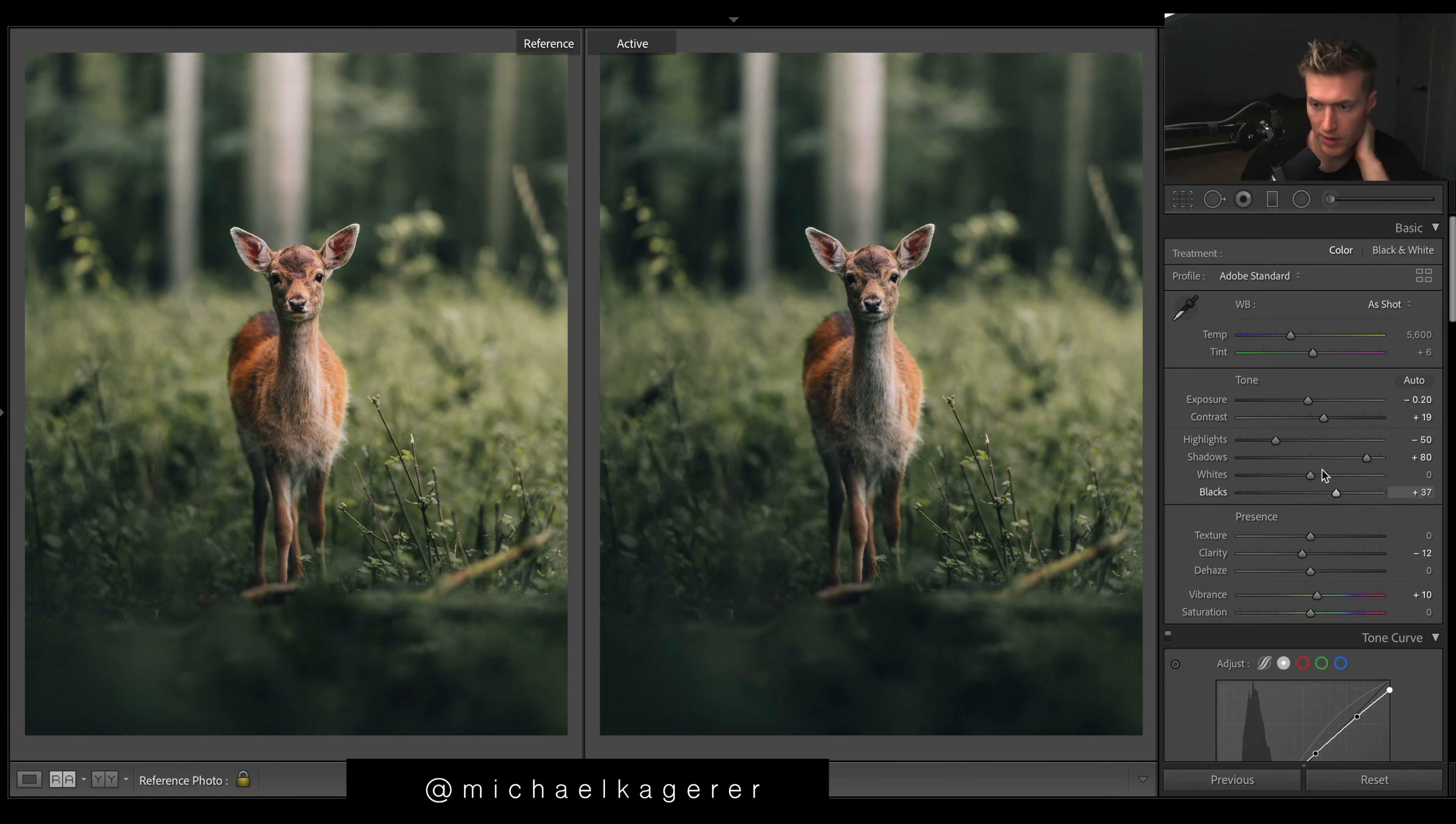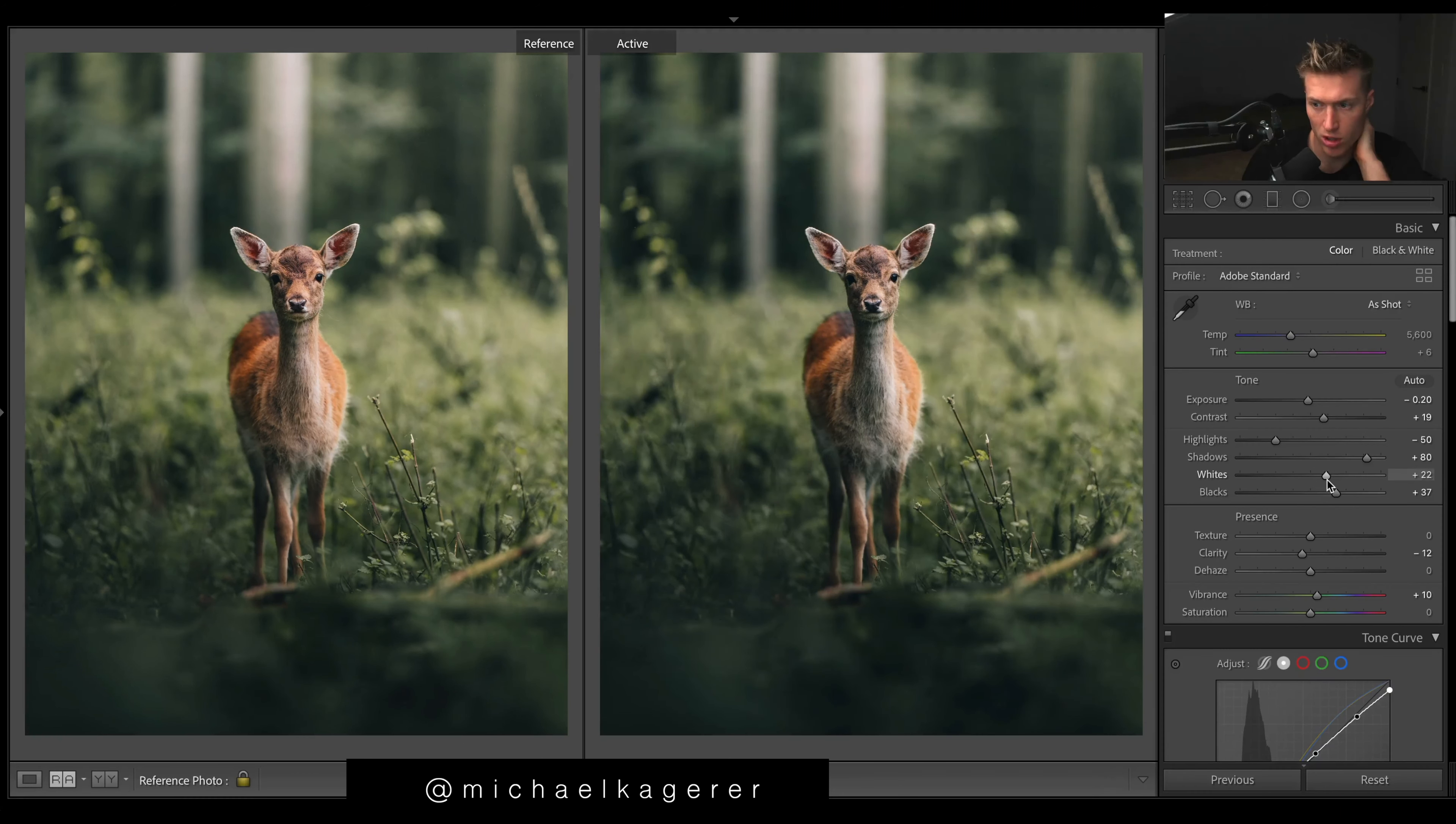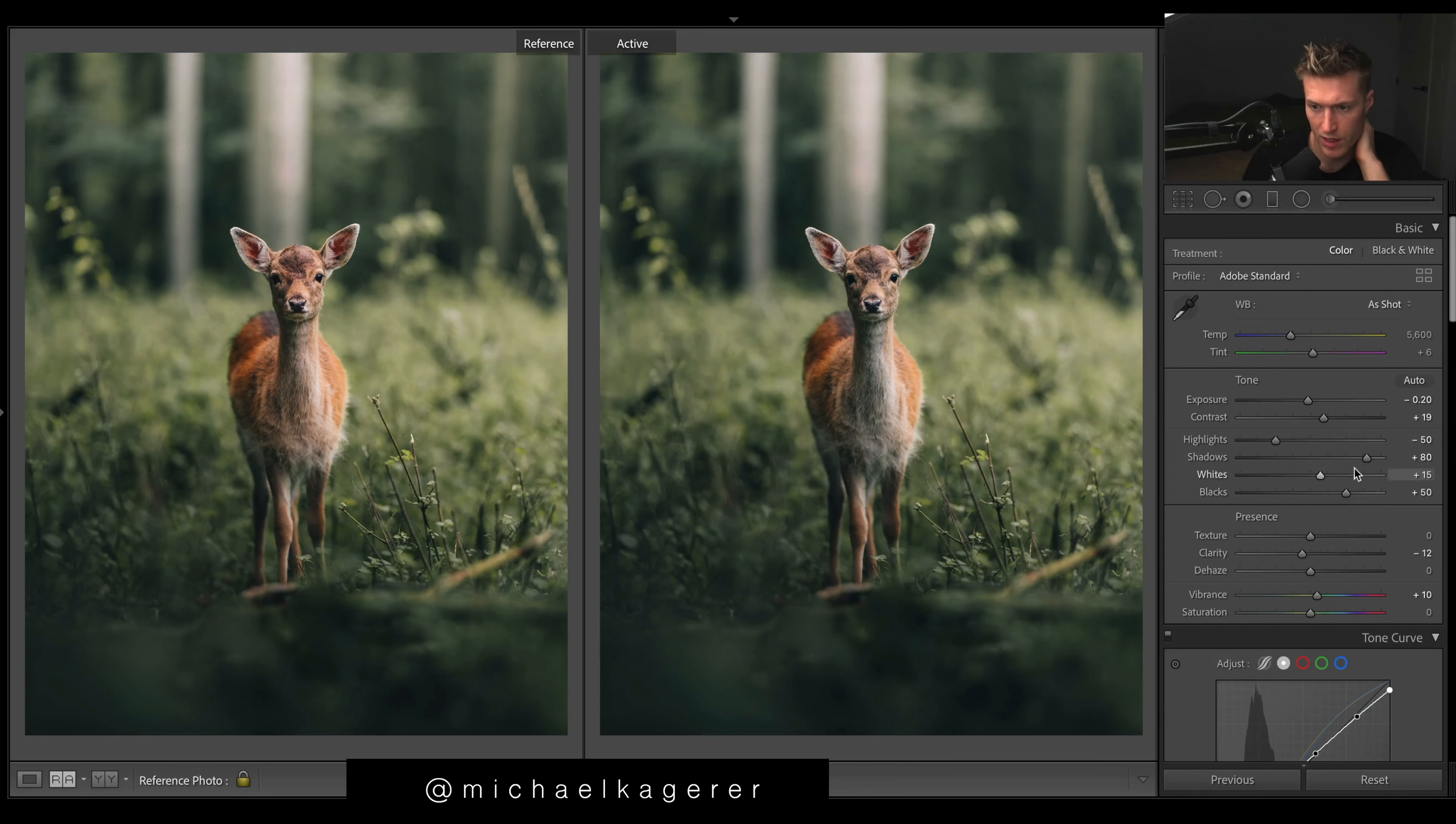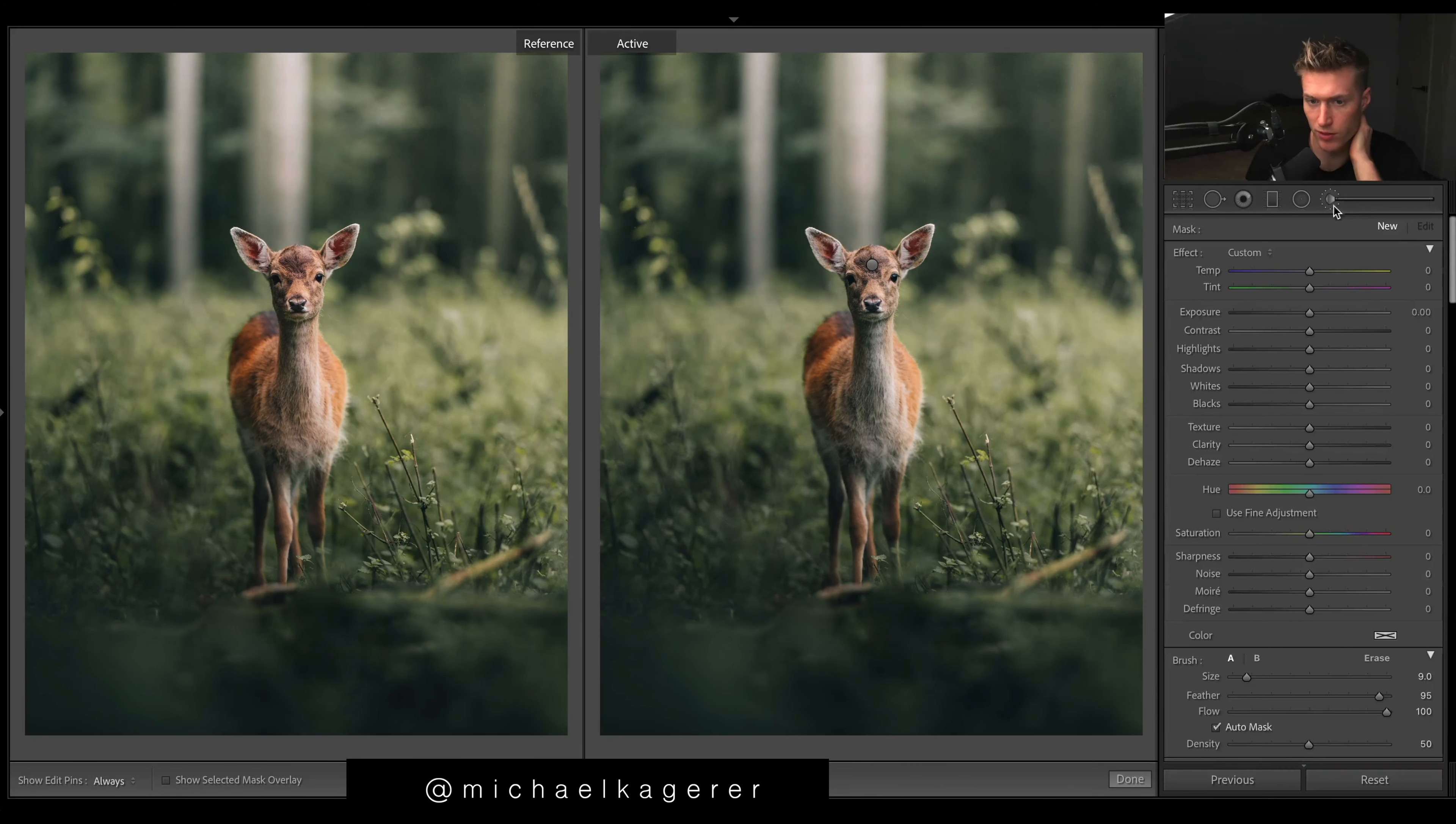And then even some warmth just because this is going to be the highlights, so we'll make the highlights warm. Back up in here, I'm just going to bring up the whites. We just need more pop to the brighter areas. Blacks, even. Yeah, we'll bring up blacks and even the shadows to make things a bit brighter.